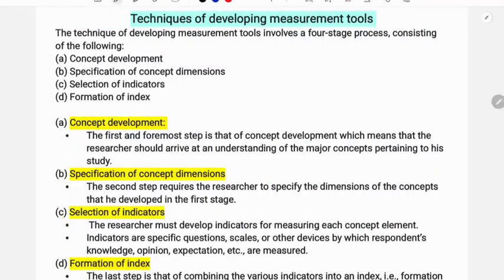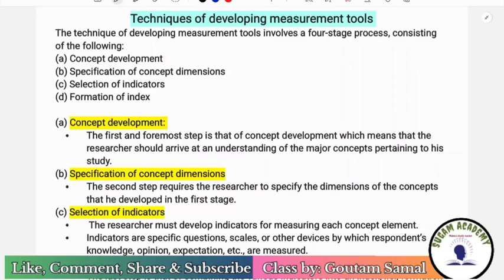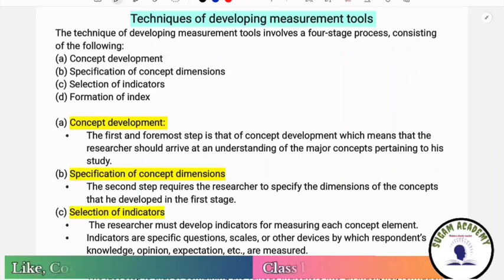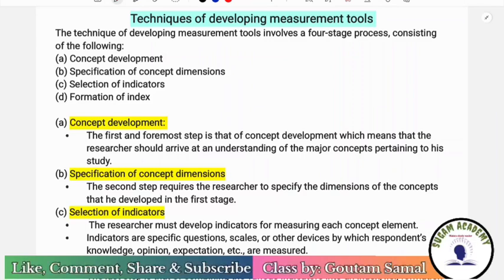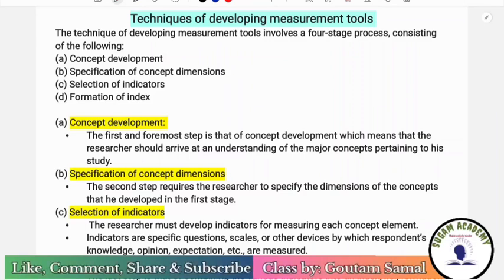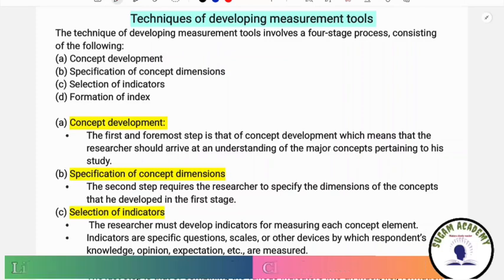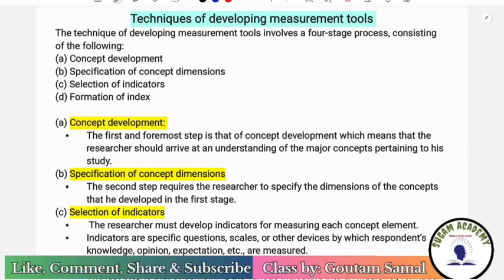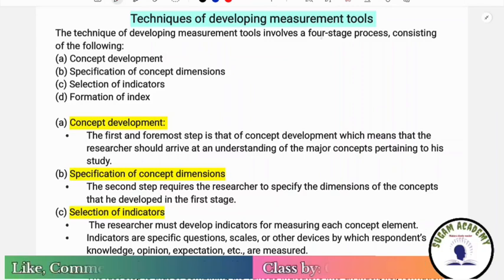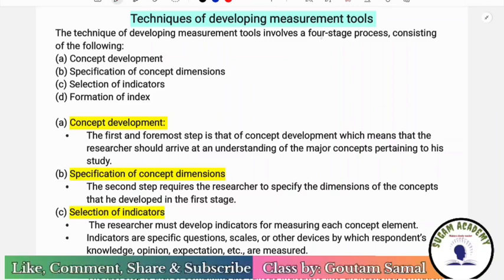Hello everyone, welcome. In this class we are going to discuss about techniques of developing measurement tools. This is from research methodology. So let's begin the class. So, techniques of developing measurement tools.